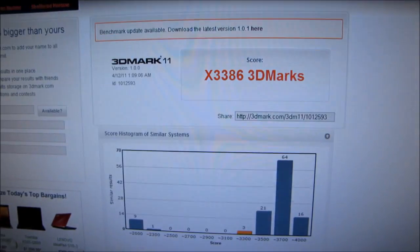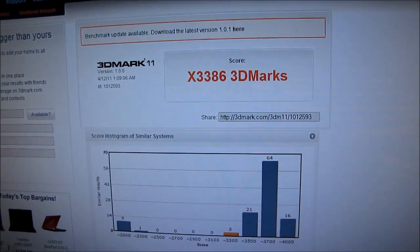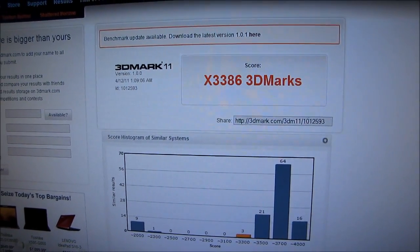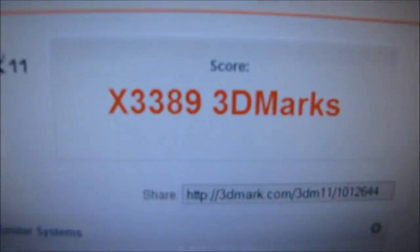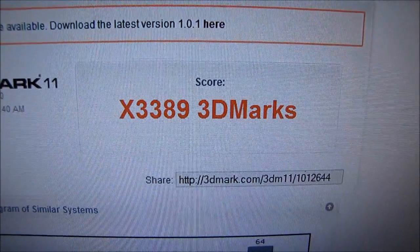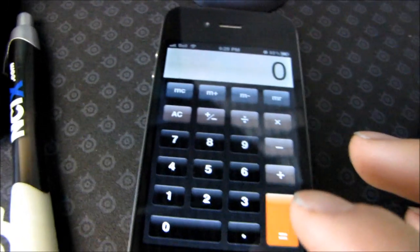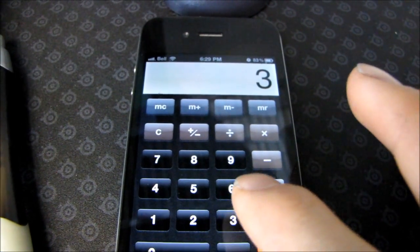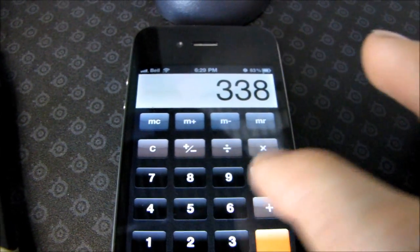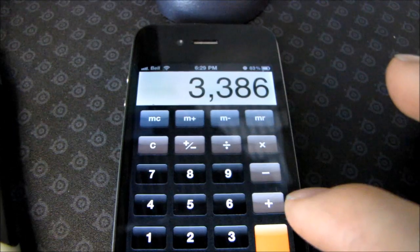Now let's run them at 16x and see what kind of performance boost we get from giving them the full available bandwidth. Our two-card configuration, running the same test, achieves 3,389 3DMarks. So for comparison, at 8x and 8x bandwidth, we achieved 3,386 3DMarks.